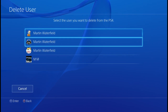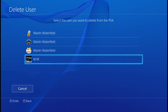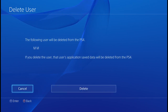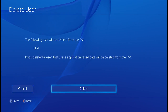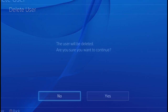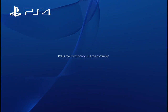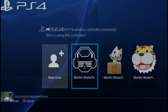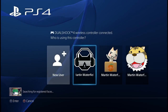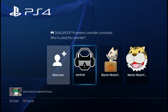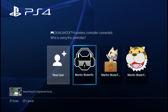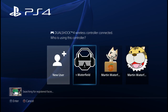I would like to delete MM. Delete MM — Yes. And there you go, he has now gone. So that's how you get rid of user IDs you no longer wish to use.